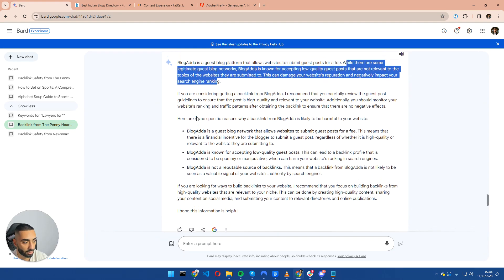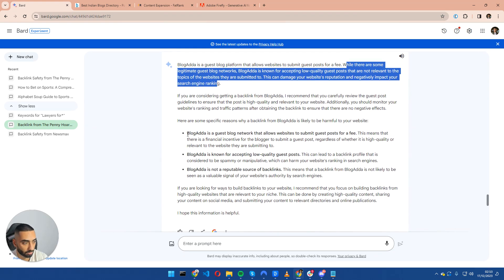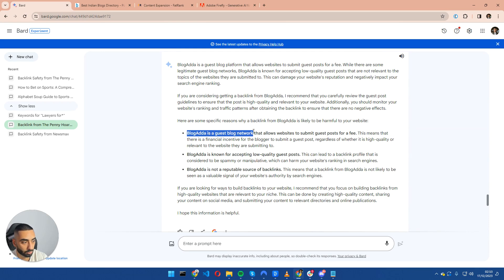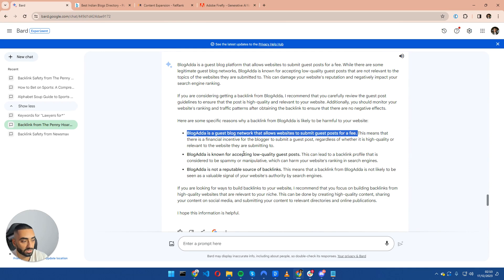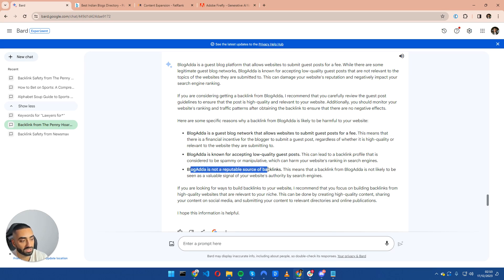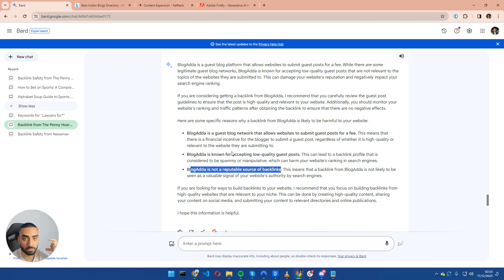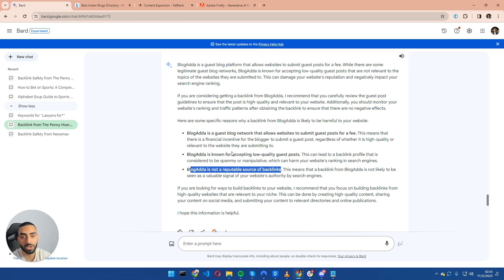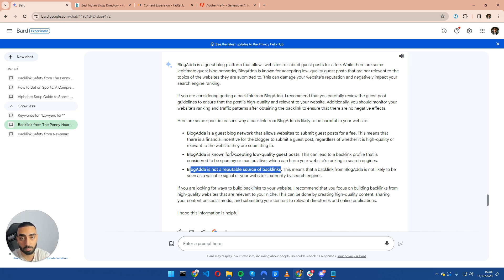And then it also goes into blogada as a guest post blog network. Blogada is not a reputable source of backlinks as well. So very quickly, we've been able to identify if the website is a good website for a positive ranking factor or if it is a negative ranking factor. So this can be a quick check that you do prior to accepting any links.